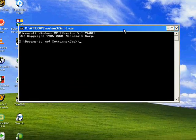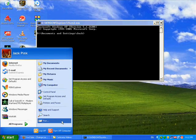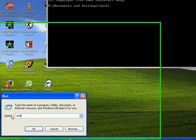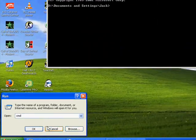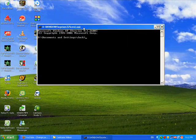First, you need to go into Start, Run, and type in CMD. Press OK. Now this box will come up.